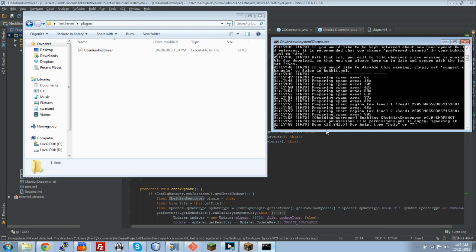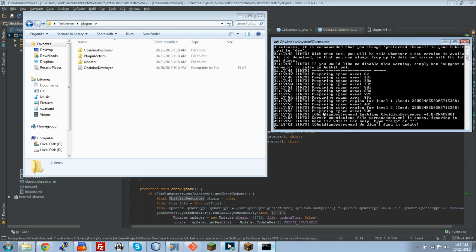So it is preparing my region. Okay, there we go. So Obsidian Destroyer enabling that, and then update checks are enabled by default, but it doesn't download it by default.